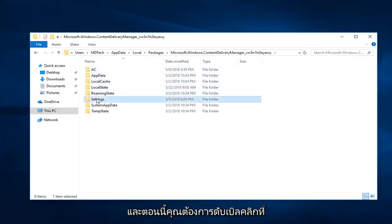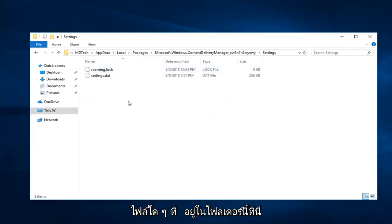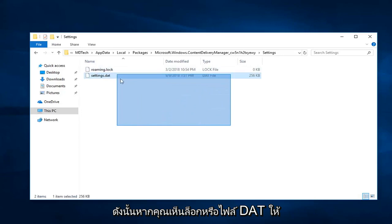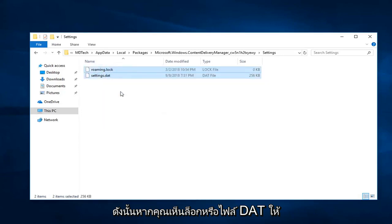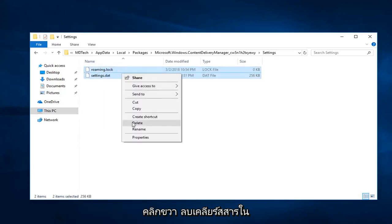And now you want to double click on the Settings folder. Now you want to delete any files that are in this folder here. If you see a lock or a DAT file, just right click, delete. Clear them out of there.